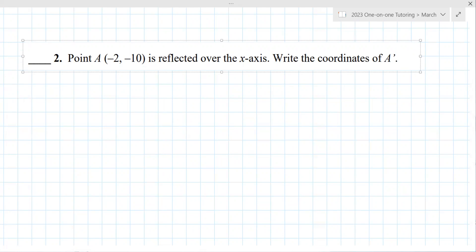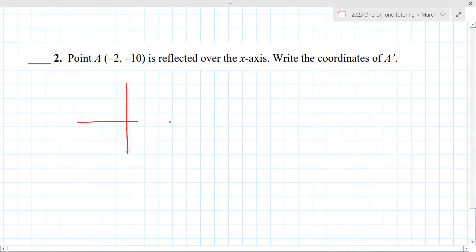We also did scale factors and dilations, but that's pretty easy. Point A reflected over the x-axis means you make the y negative — so (-2, 10). You can do a quick sketch: here's negative 2, 10. Yes, that is correct.